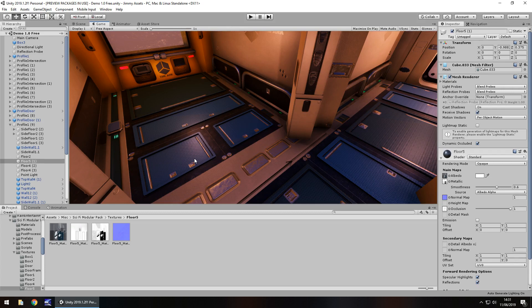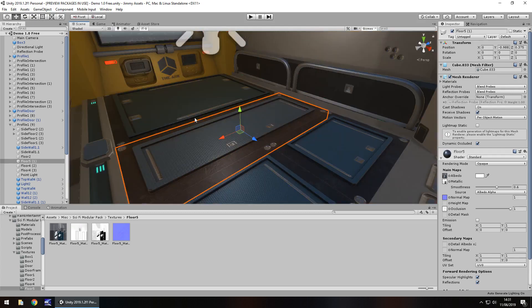A normal map is essentially a special type of texture which represents grooves and crevices in whatever flat texture it is applied to. Most things you take from the asset store will have a material attached and it will include something called a normal map, and it will always look like a bit of a purple square.